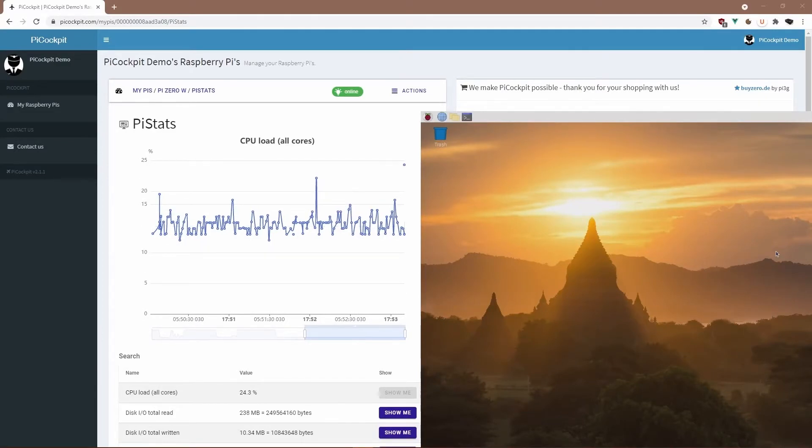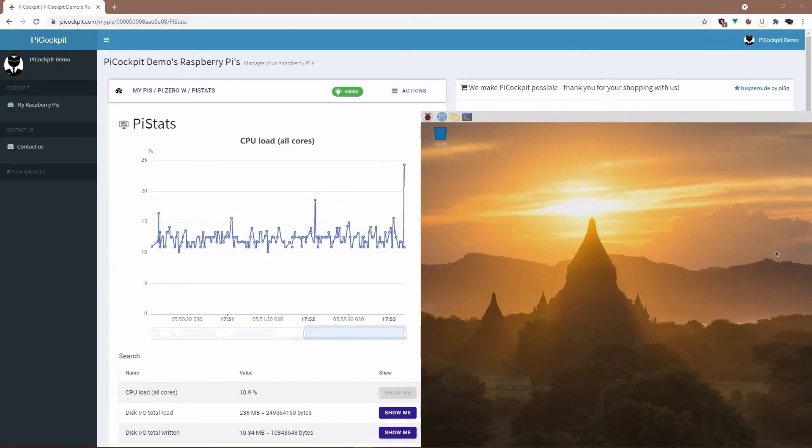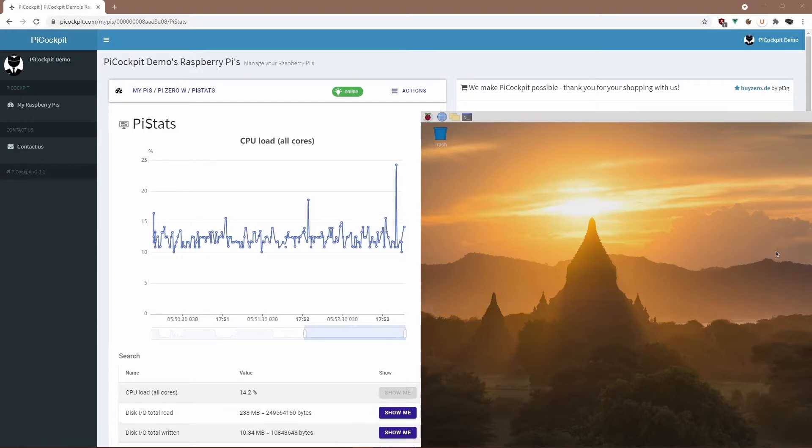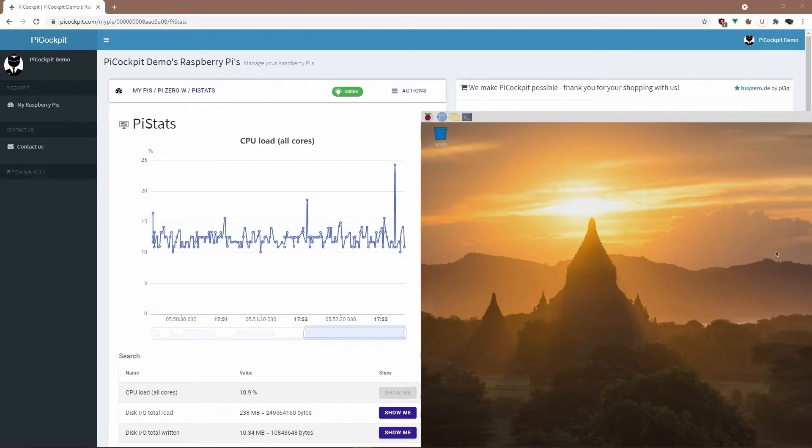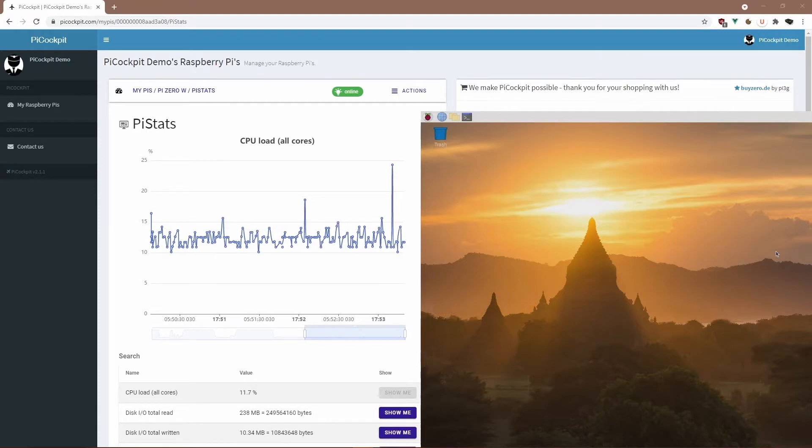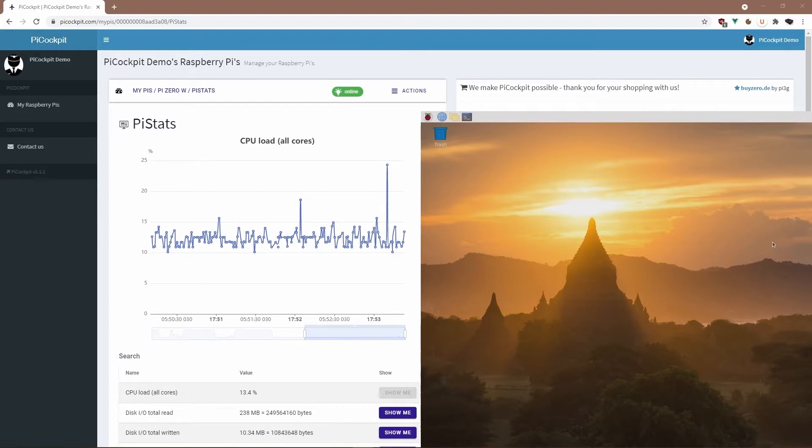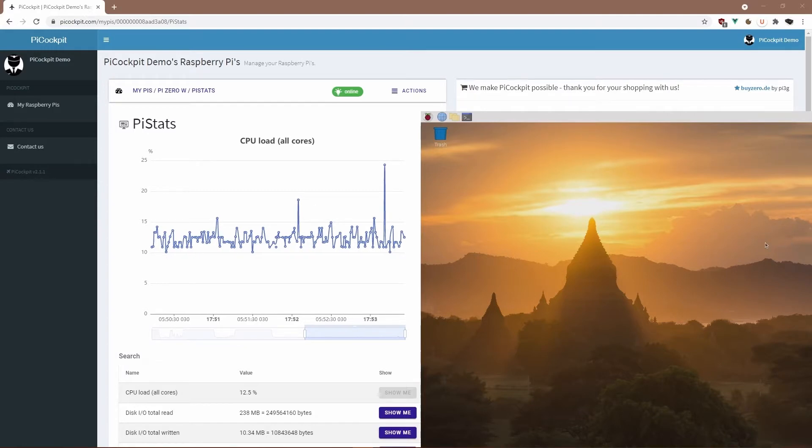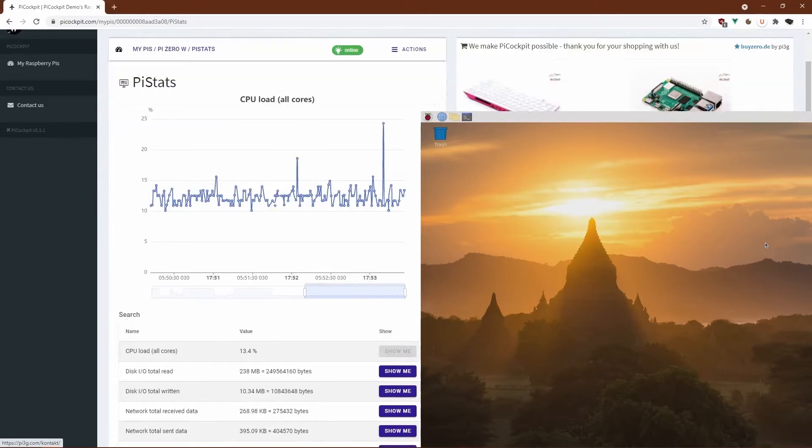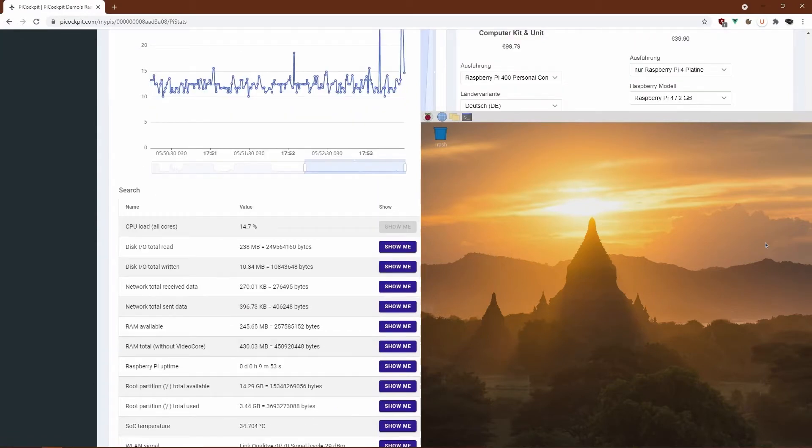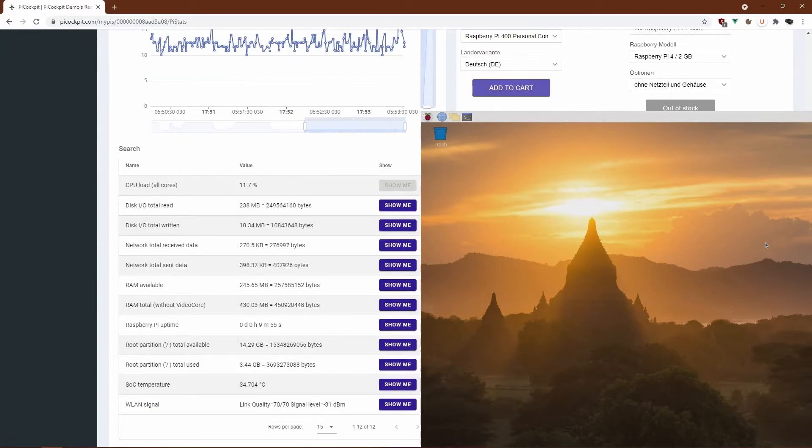Here we have the Pi Zero W. As you can see, the CPU load is somewhere between 10% and, with small peaks, about 25% for desktop only, running basically nothing besides PiCockpit.